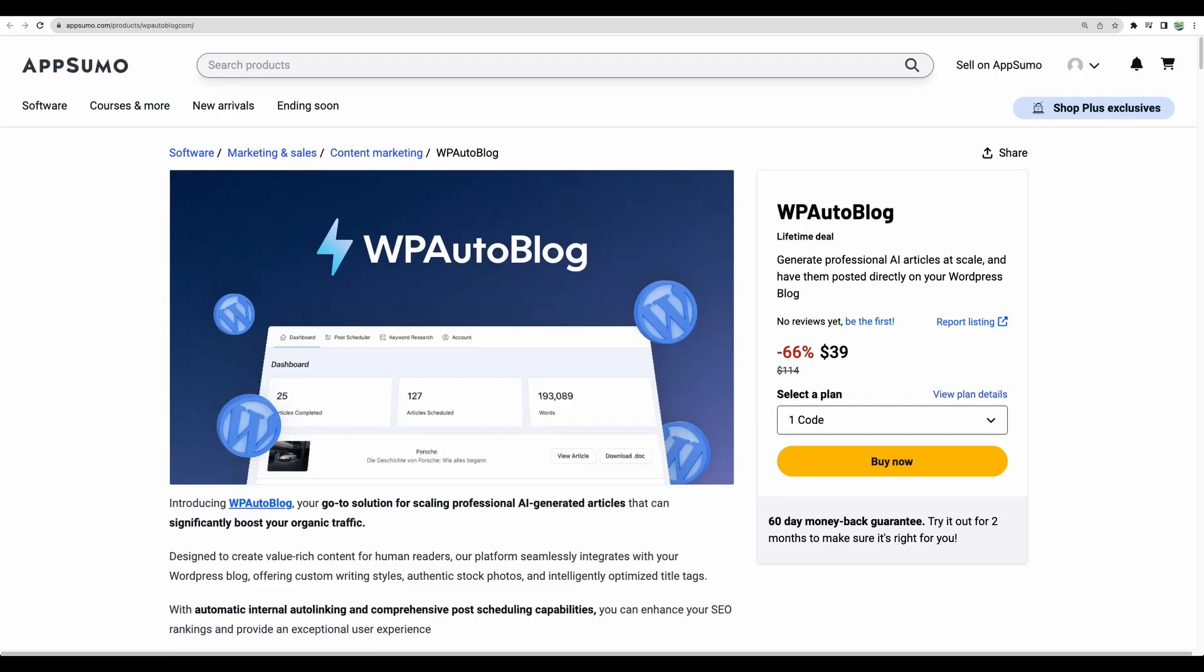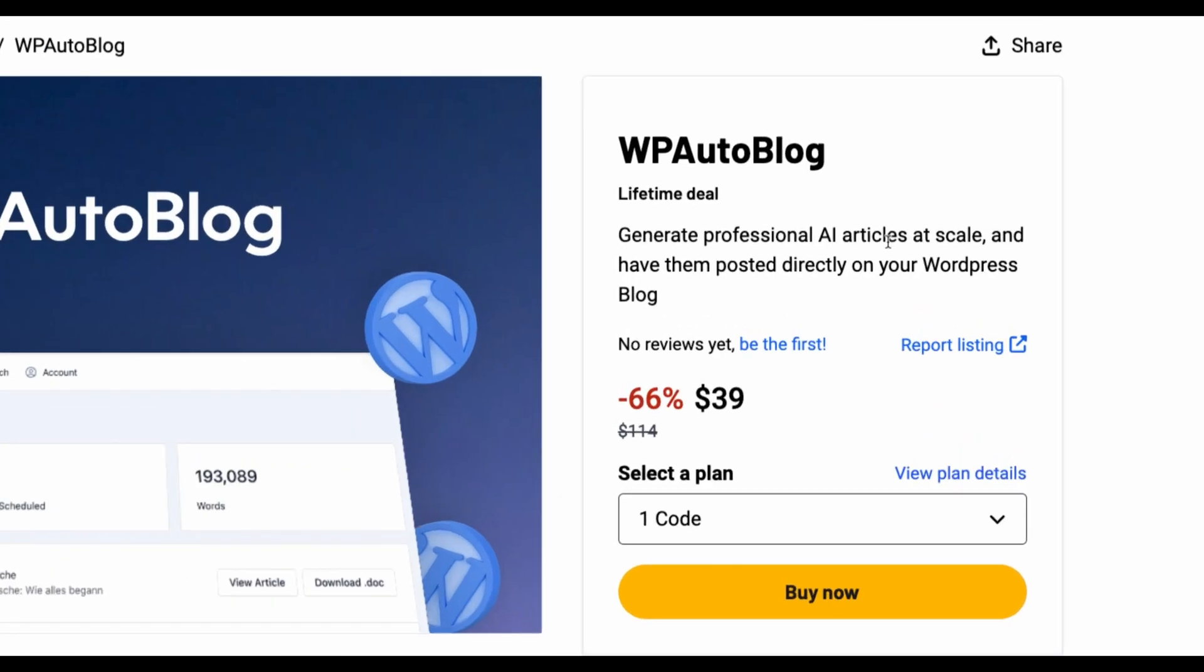Welcome to Crowded Lab. Today I will do a WP AutoBlock review. It is a new AI writing tool that just recently became available on AppSumo and the focus of this particular tool is generating AI articles at scale and directly integrating into your WordPress blog.